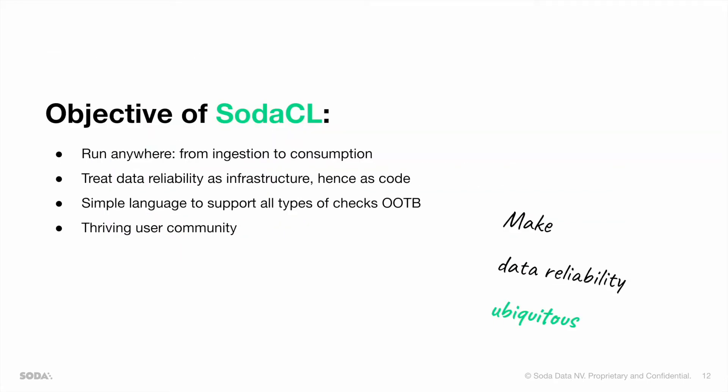What is the objective of Soda CL? Of course, to run anywhere, from ingestion to consumption, to treat data reliability as infrastructure, hence as code, to offer a simple language to support all types of checks out-of-the-box, and a thriving user community.